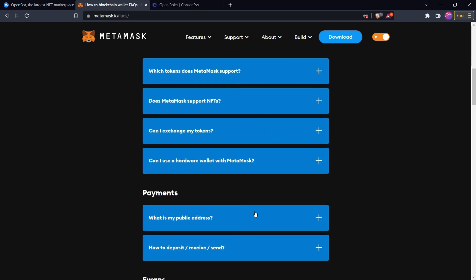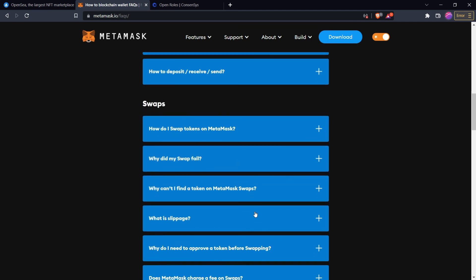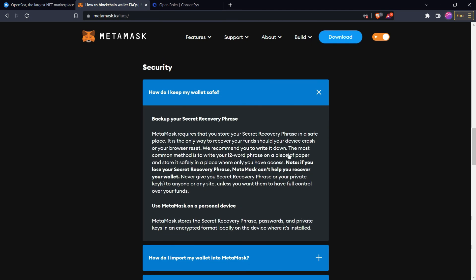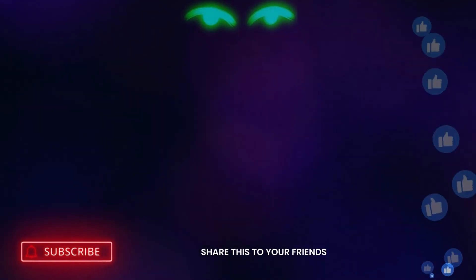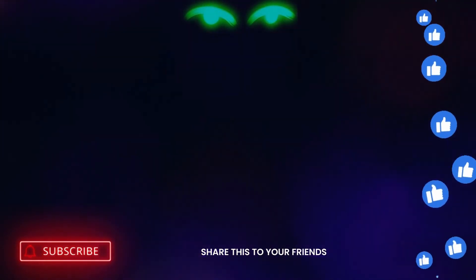Now let me tell you some important tips for securing your crypto wallet. The most important thing is to write your 12-word recovery phrase on a piece of paper and keep that paper very secure in a safe place where no one can access it except you. If someone else gets your secret recovery phrase or private key, they can access all your crypto. You should not store your private key in any notepad or digital format because that can be hacked. Write your secret recovery phrase and private key on paper and keep it in a safe, secure place.